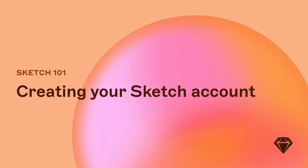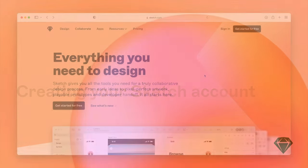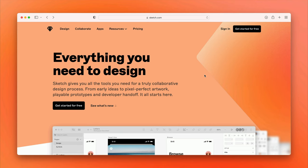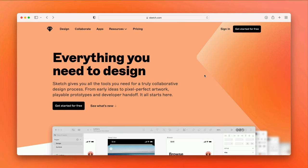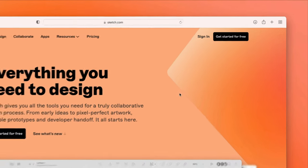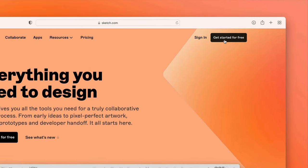If you haven't created a Sketch account yet, that's where you'll want to start. First, head to Sketch.com and click Get Started for free.